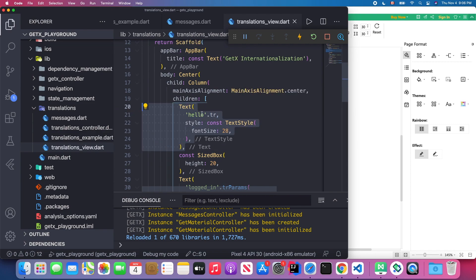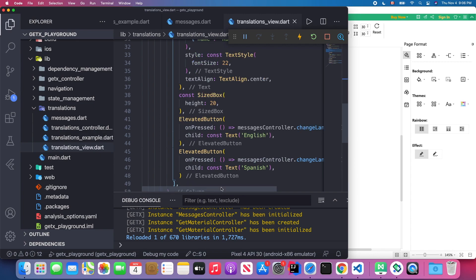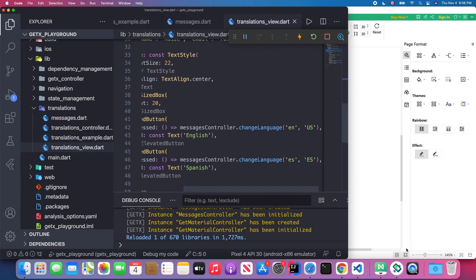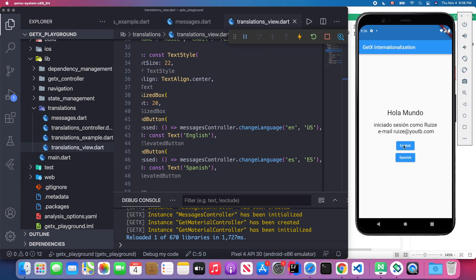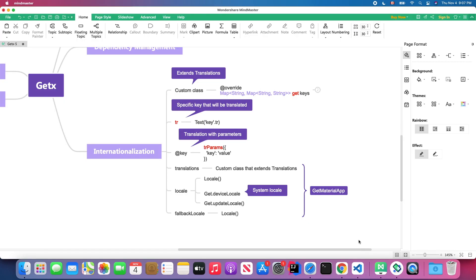When I press the English button, the entire text changes back to English. So you can switch between different languages as long as you define enough keys in your messages file.